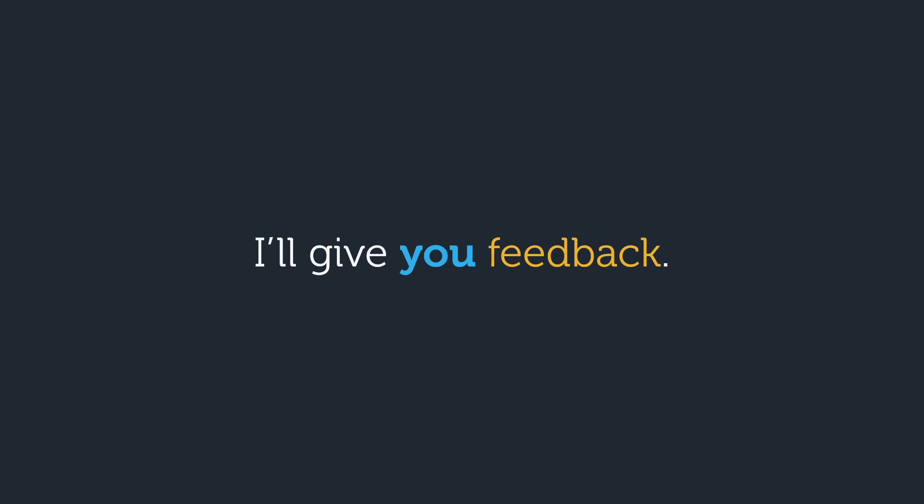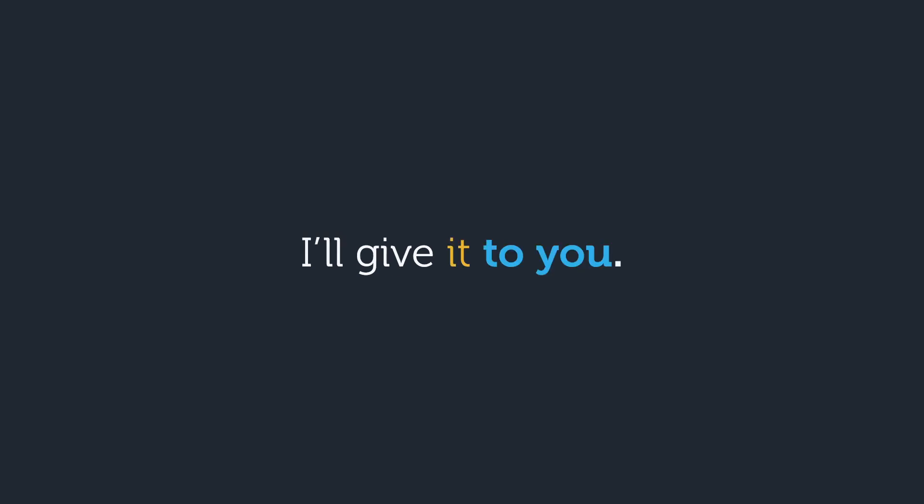If we turn feedback into the pronoun it, then it sounds pretty unnatural to say I'll give you it. Instead, you need to place the indirect object after it and say I'll give it to you.